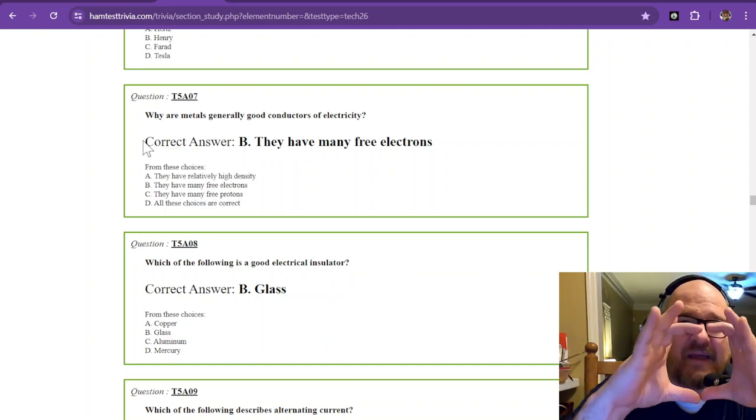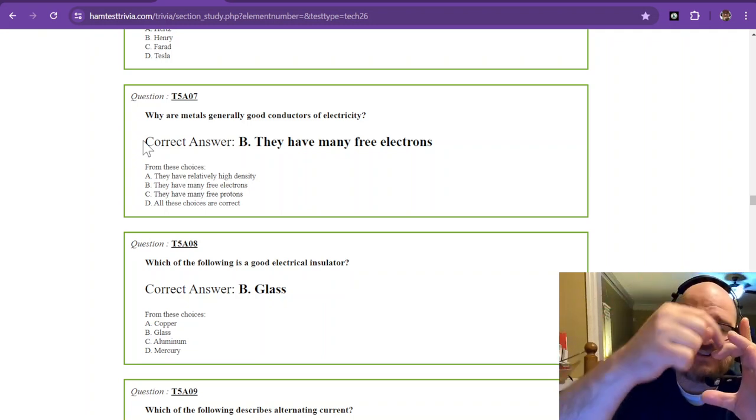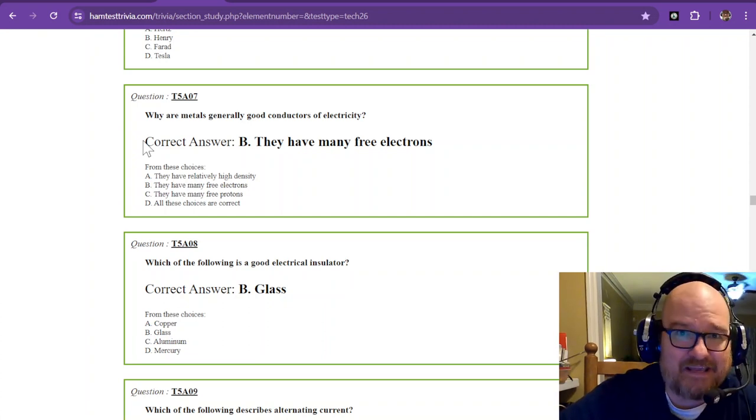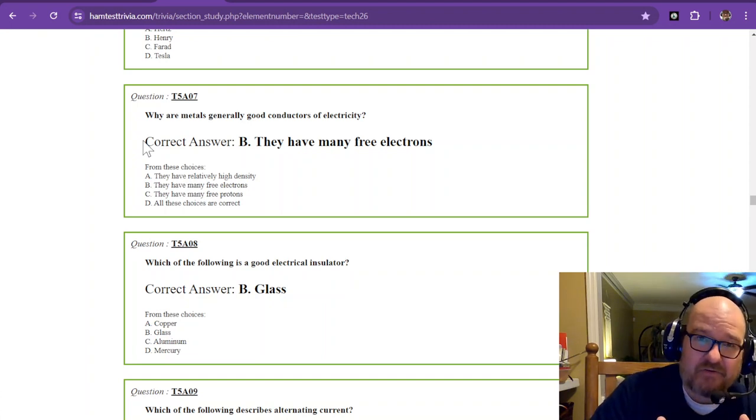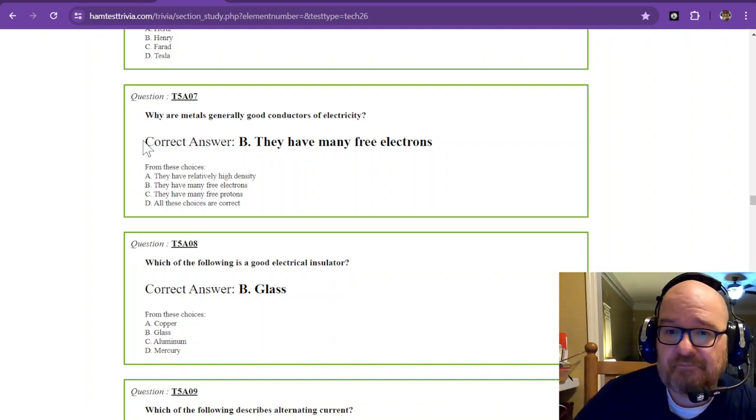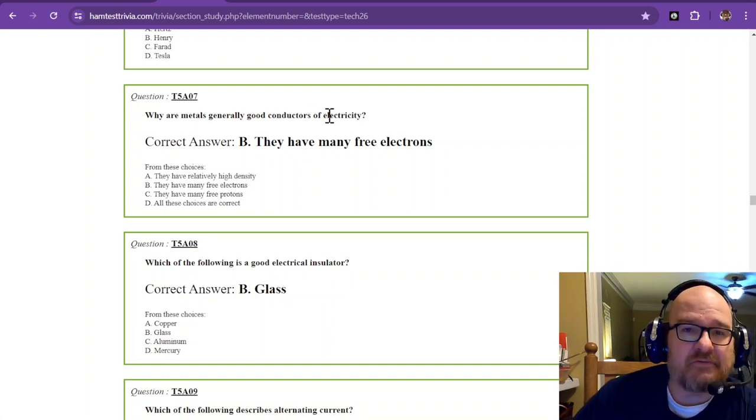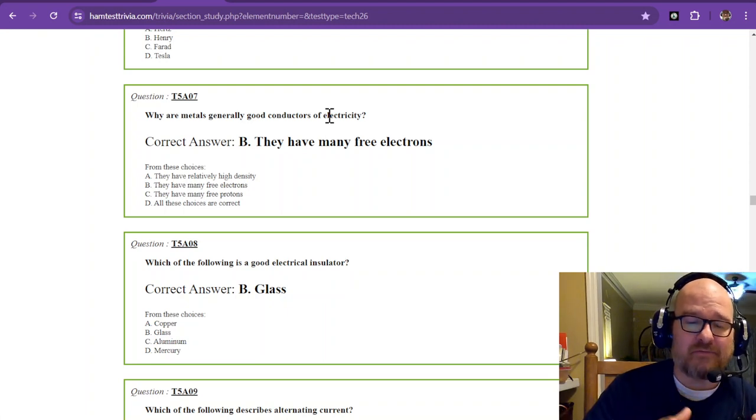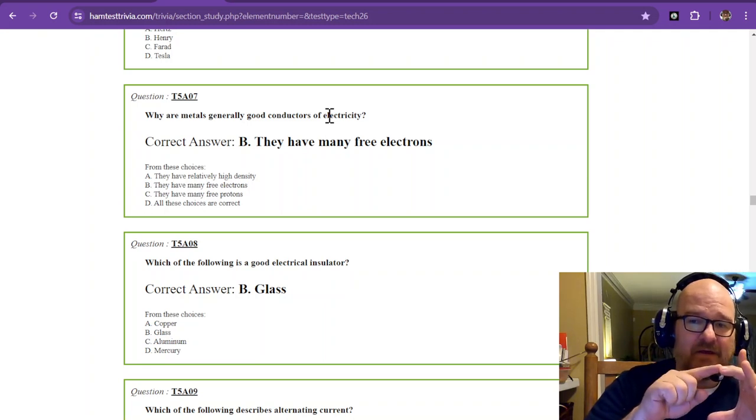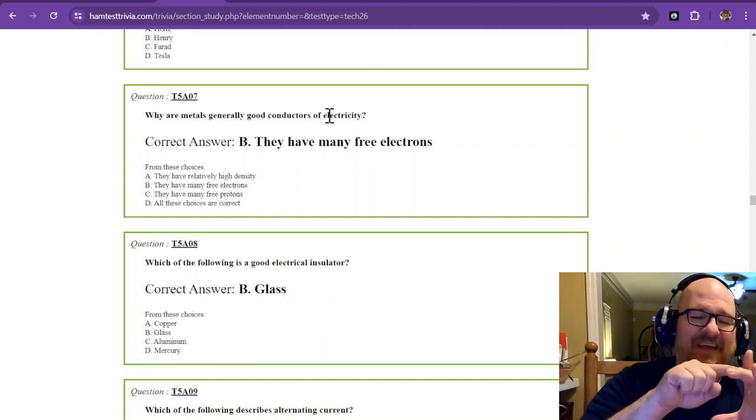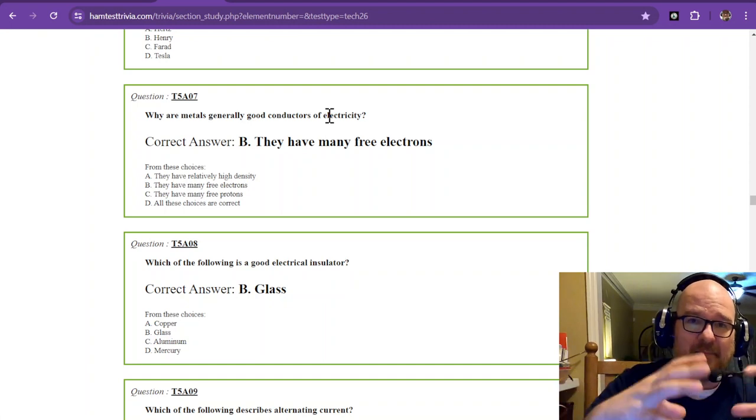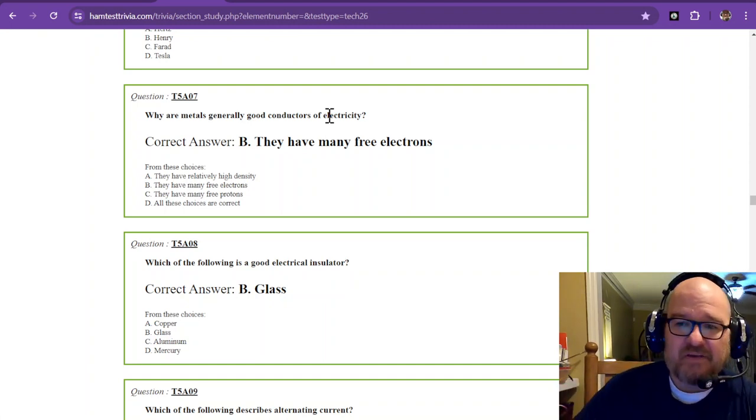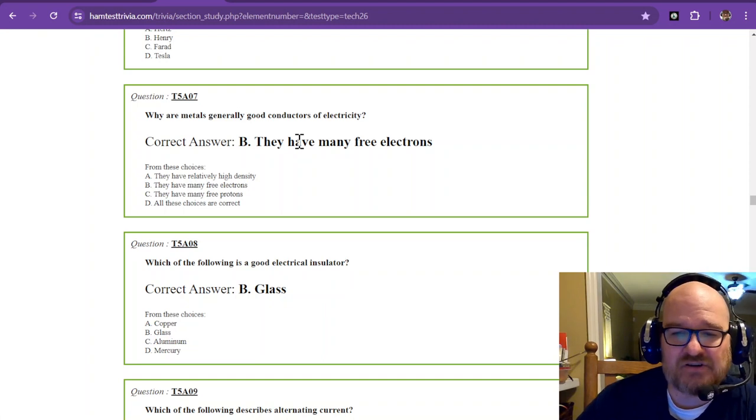If that valence electron shell is full, then it cannot accept an electron. Those are usually good insulators. Now, there's a mix between the two, and they're called semiconductors. They're a whole other animal, so we'll worry about that later. Maybe when you get to the general. Why are metals generally good conductors of electricity? Well, if you go look at a periodic table, and then Google one of those metals, and look at the valence electron shell, there's some room for some electrons to grab in there, and it can give them away. So they're good conductors of electricity because they have many free electrons.